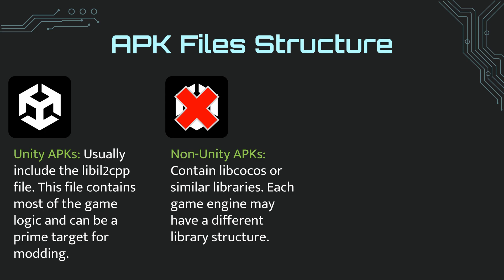If there is enough interest, I will explain the video in a practical way. Anyway, in Unity we will use Libil2CPP. In non-Unity, it will usually be Libil2Cocos, but this can always change. I will explain its logic, just keep these two types in mind.